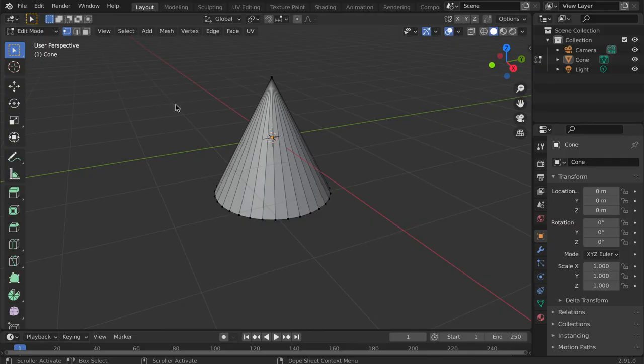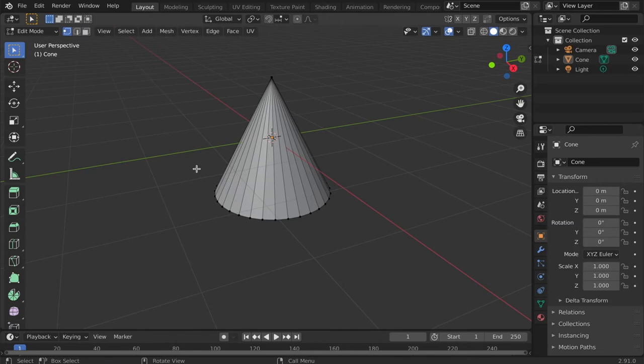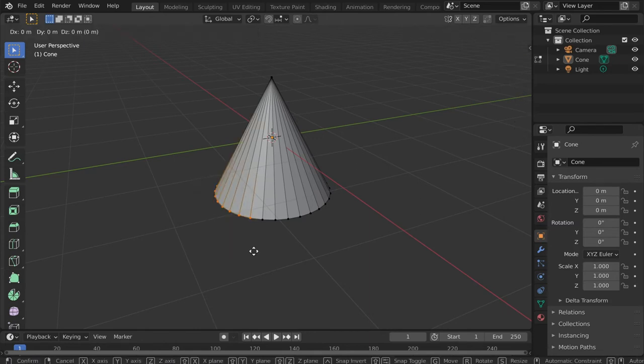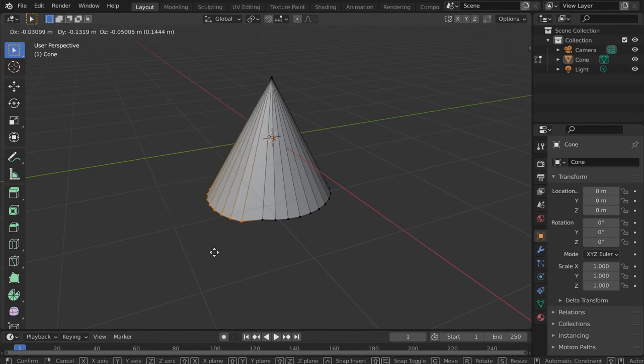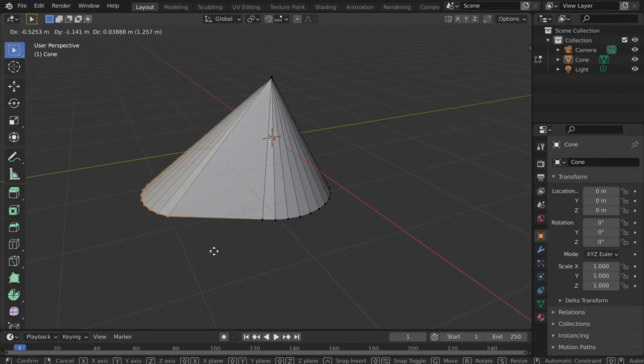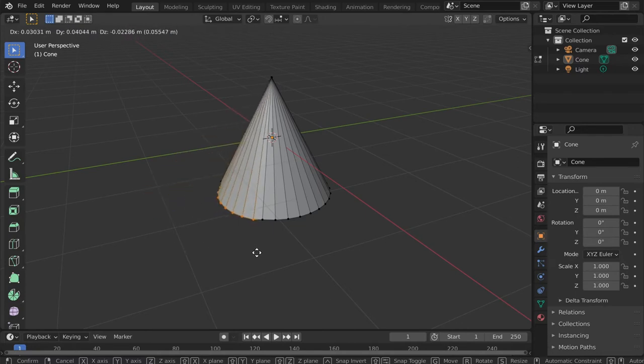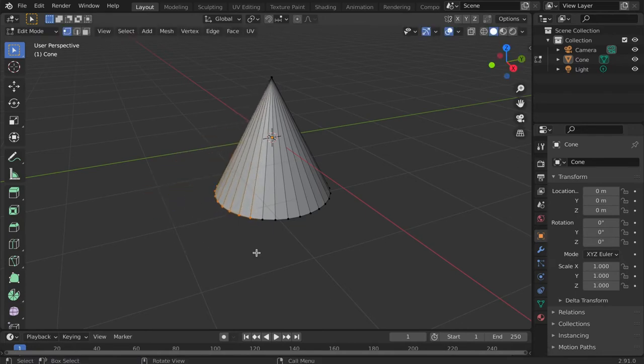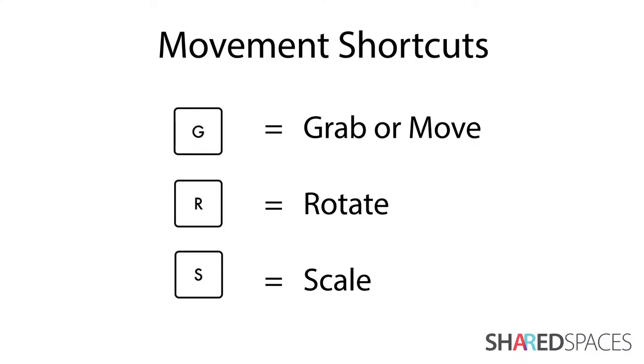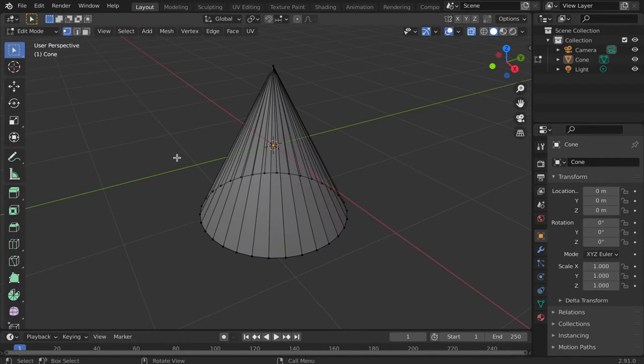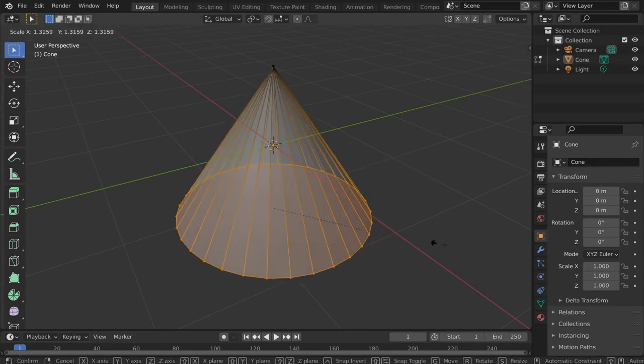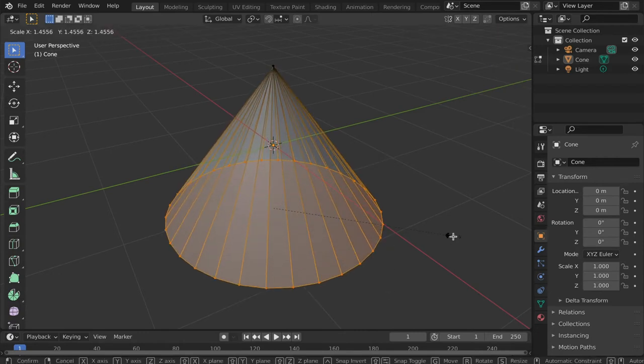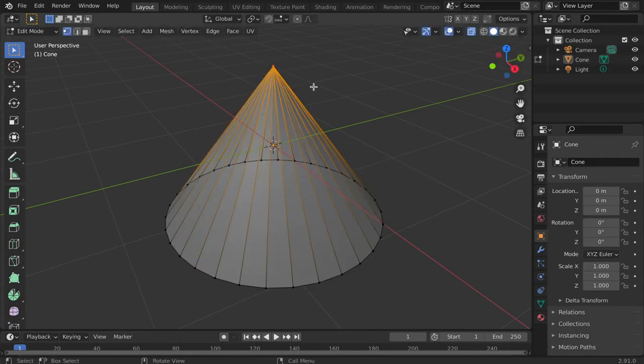Once you have selected a vertex, edge, or a face, you can manipulate them using the movement tools, or the shortcuts we discussed in the last tutorial. Here is a demonstration of moving, rotating, and scaling the different mesh components.